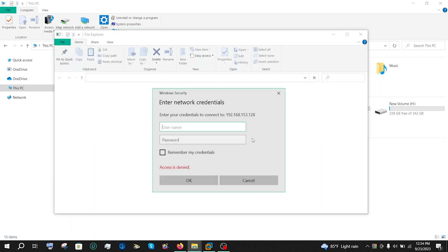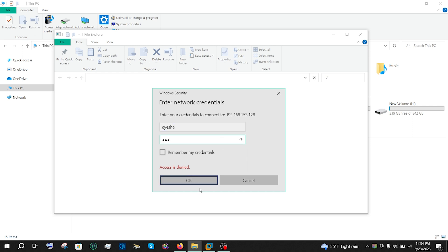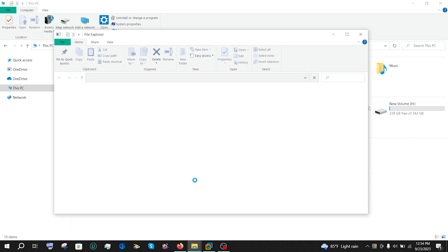Now put down the credentials, that is the username and password of your Linux system. Click OK. And that's it. This has led me to the contents of SambaShare. That's how you can easily access the files and folders within Samba directory from Windows.